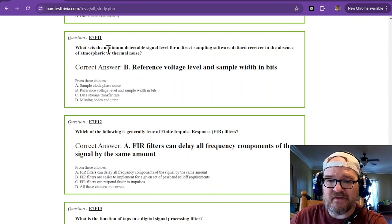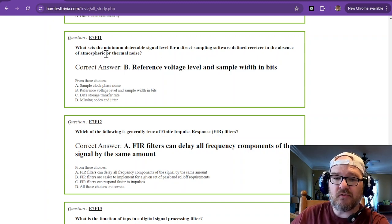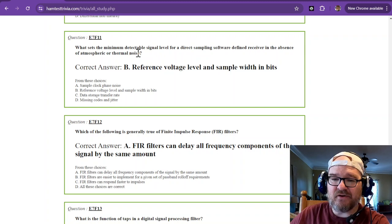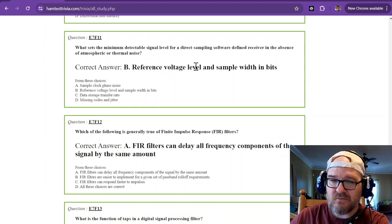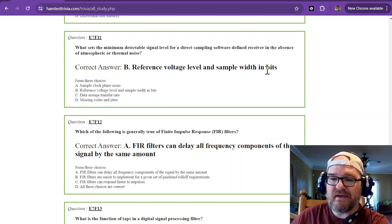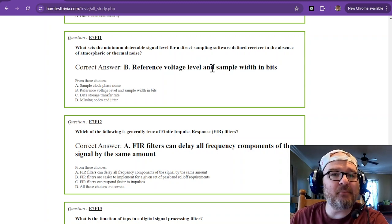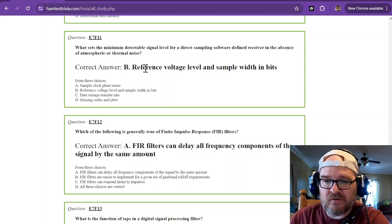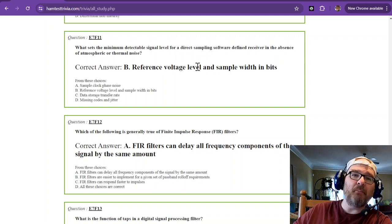What sets the minimum detectable signal level for a direct sampling software-defined receiver in the absence of atmospheric or thermal noise? That goes along with the reference voltage level and the sample width in bits — they're related. If you have a higher sample width and a lower reference voltage level, then it's going to be a better receiver.